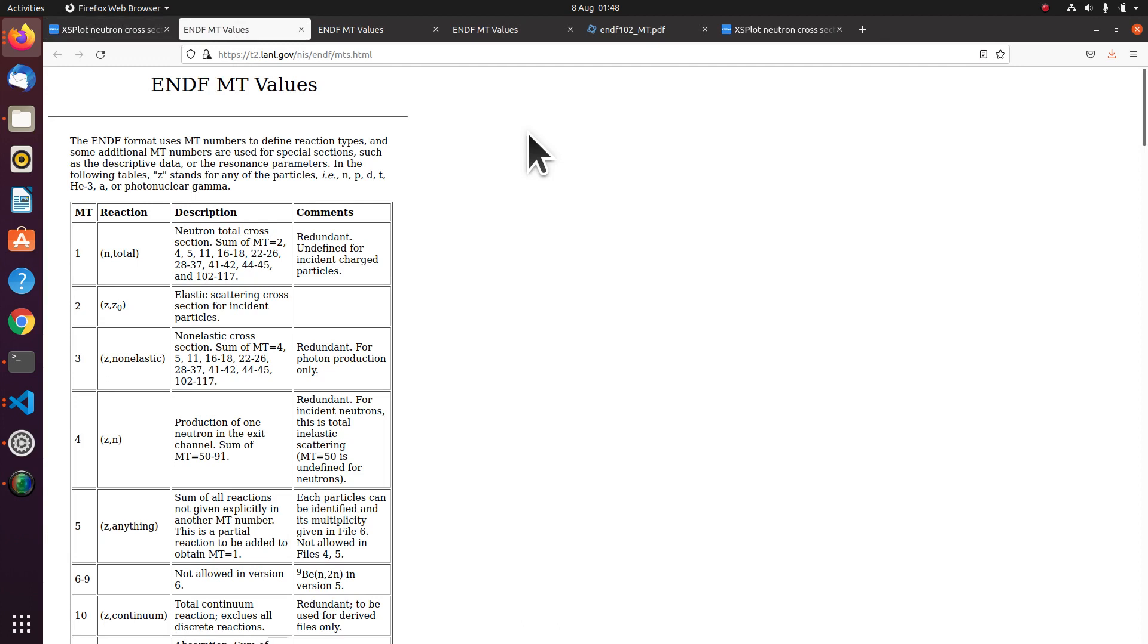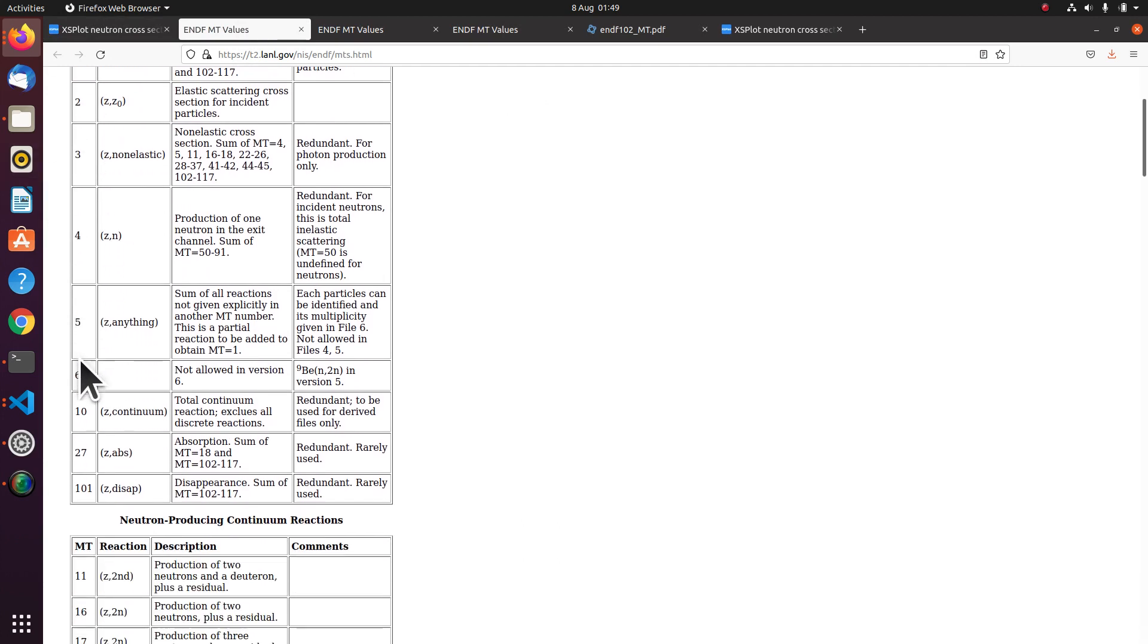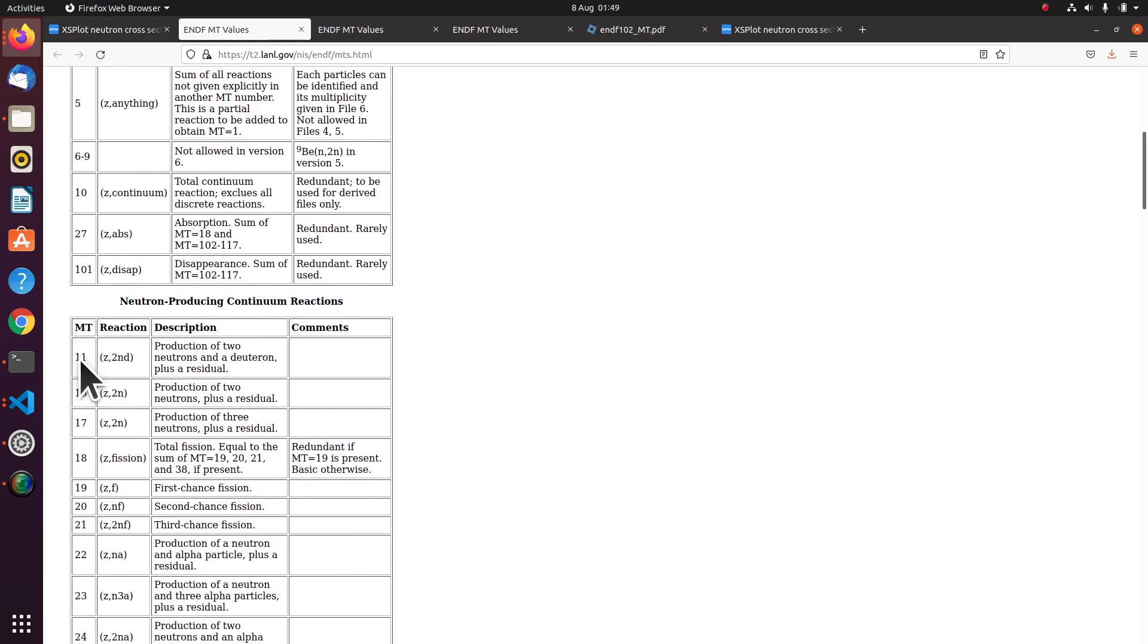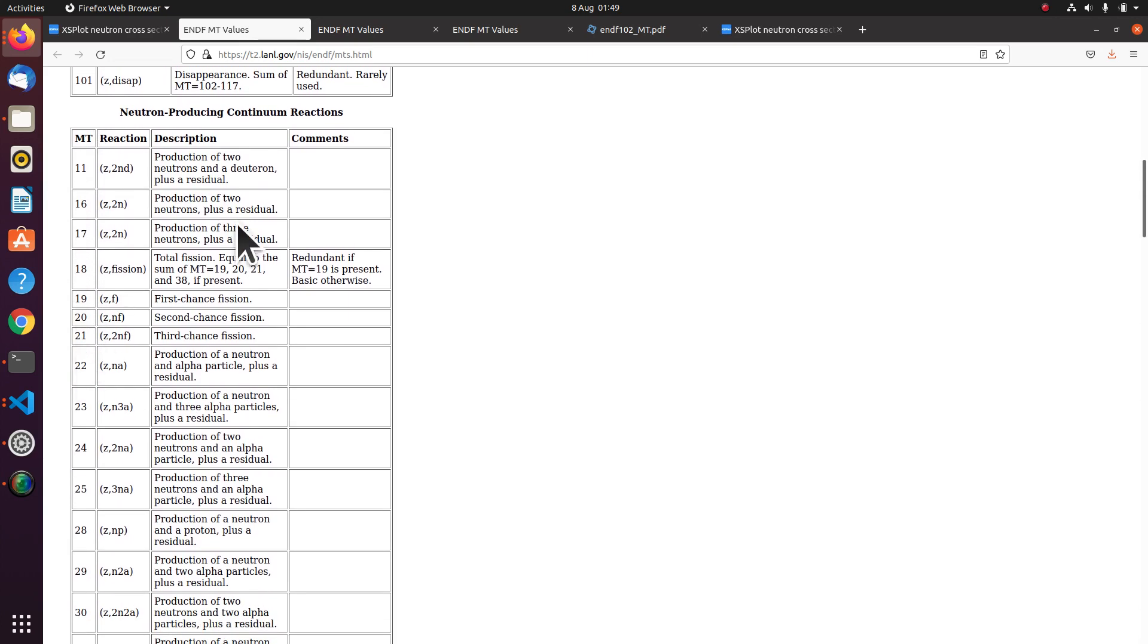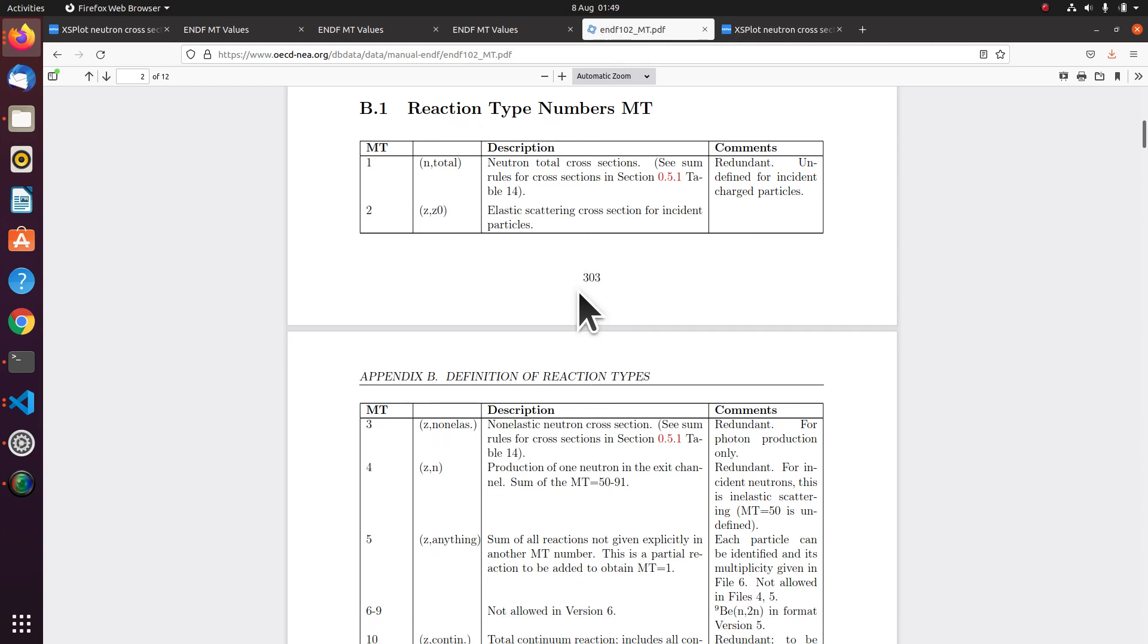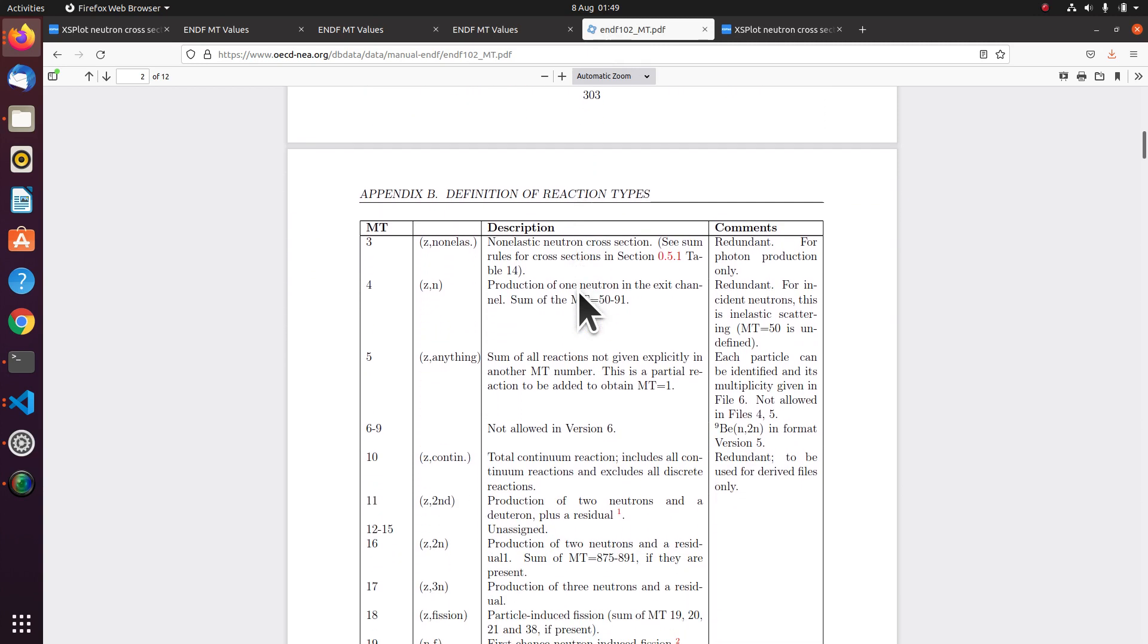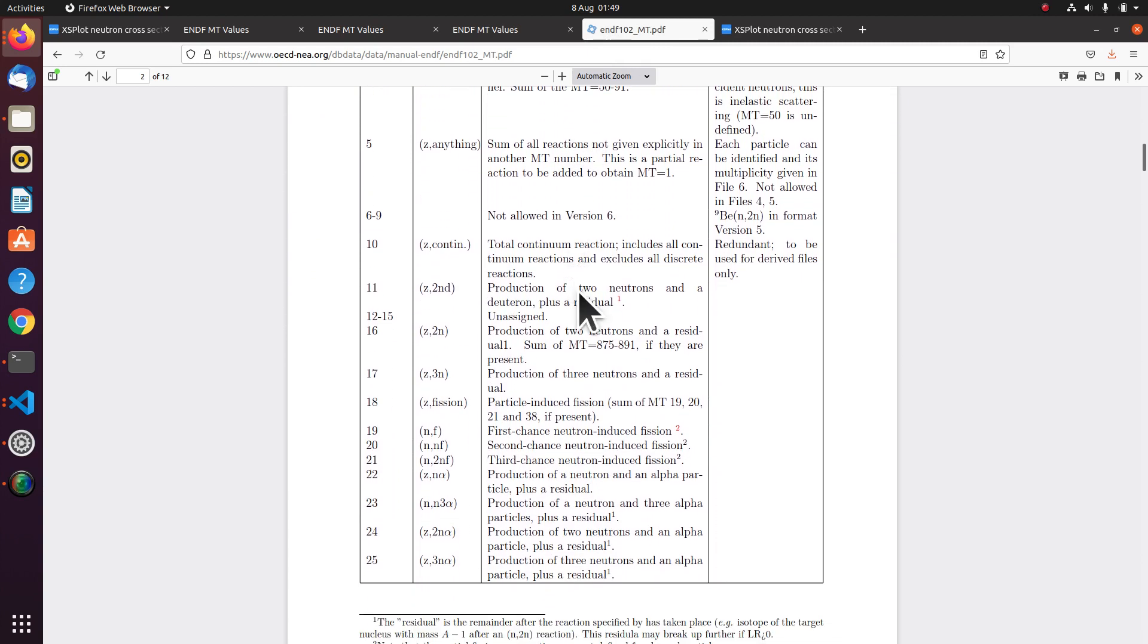This is a description of all the MT numbers on the left and their reactions with a bit more description. There are other ones available. And I'll add some more links if you prefer this slightly different layout.